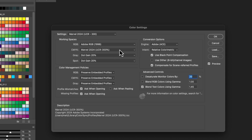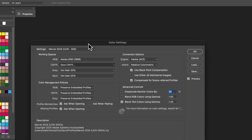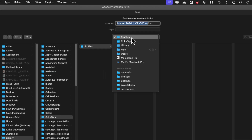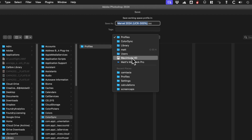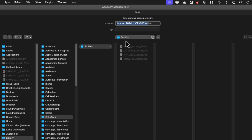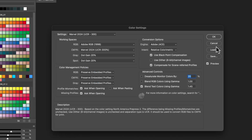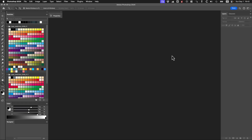To output the ICC profile, you need to go here and click Save CMYK. This should bring you to: Macintosh HD > Users > [your name] > Library > ColorSync > Profiles — and then you save it there with whatever name. If you put it in that folder, it'll be available to other programs.